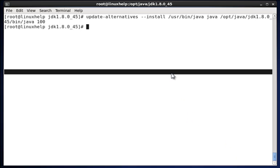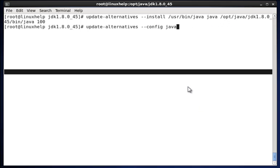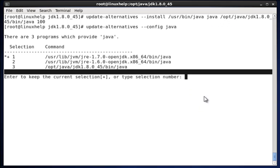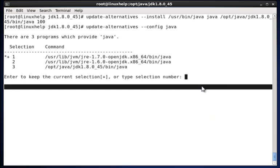The next command is update-alternatives --config java. While running this command, it will show the path where all the java packages are installed to the latest version. It shows three paths. Once it's done, just give enter.